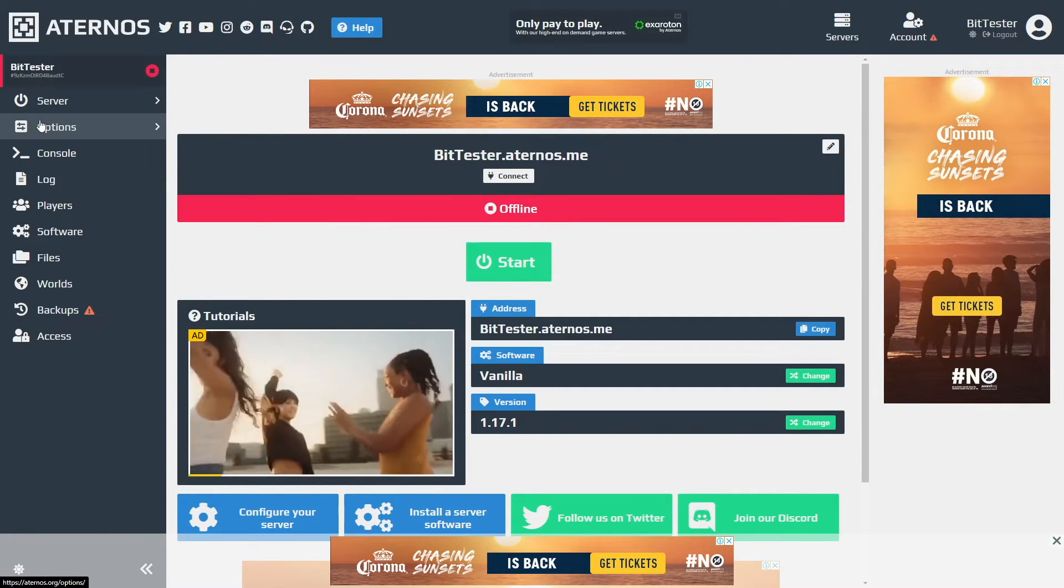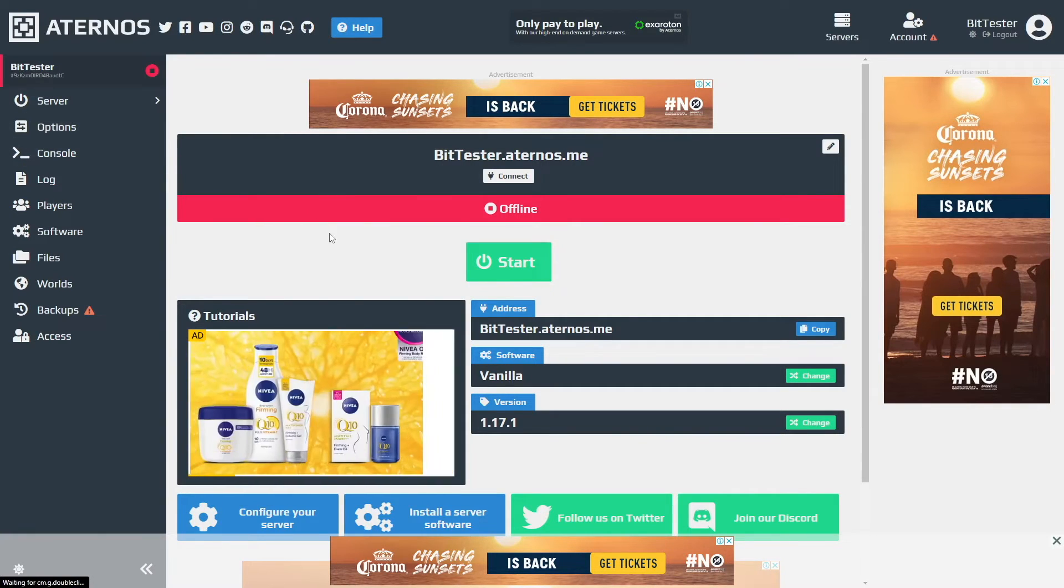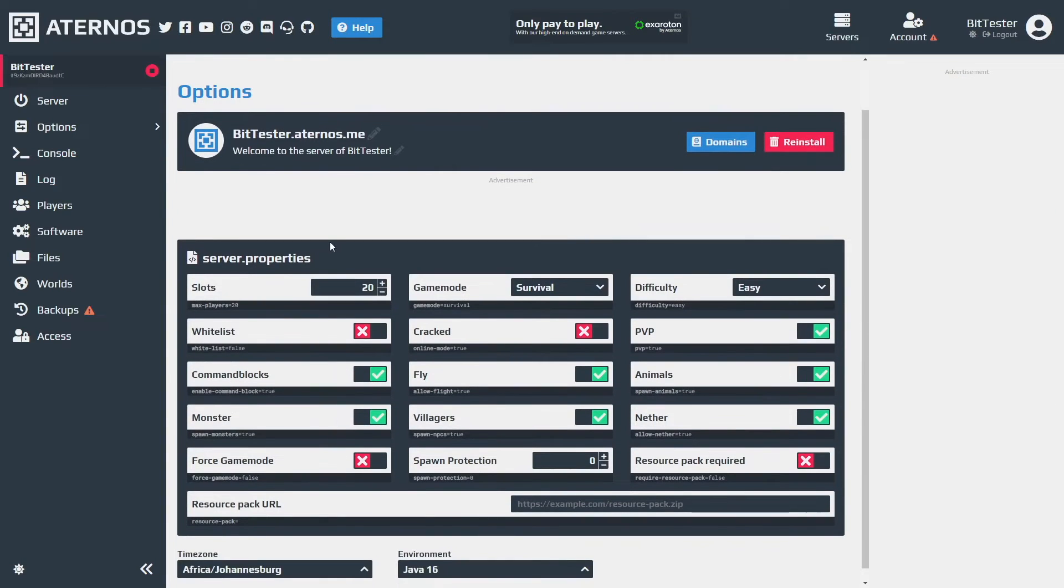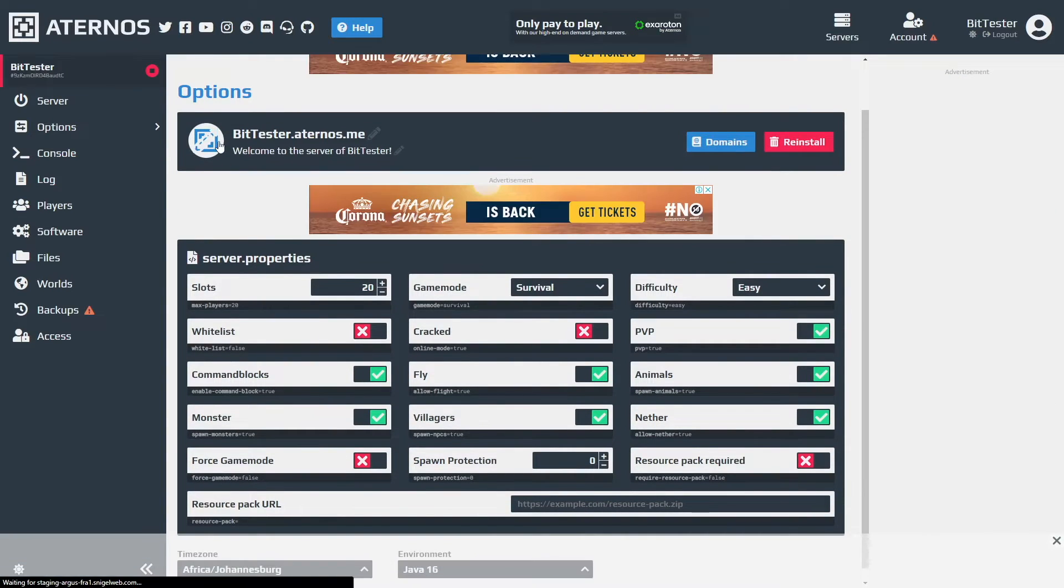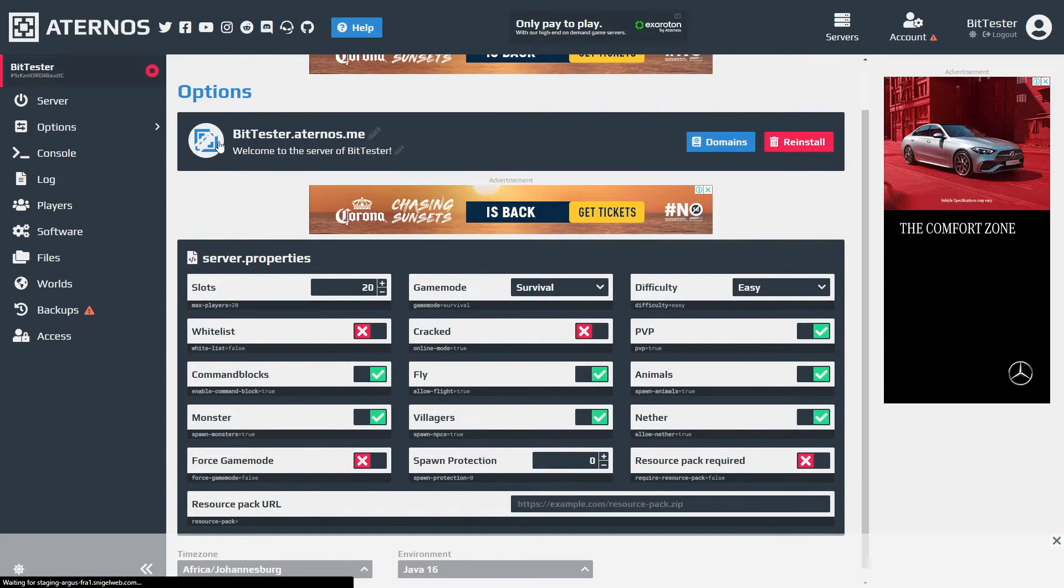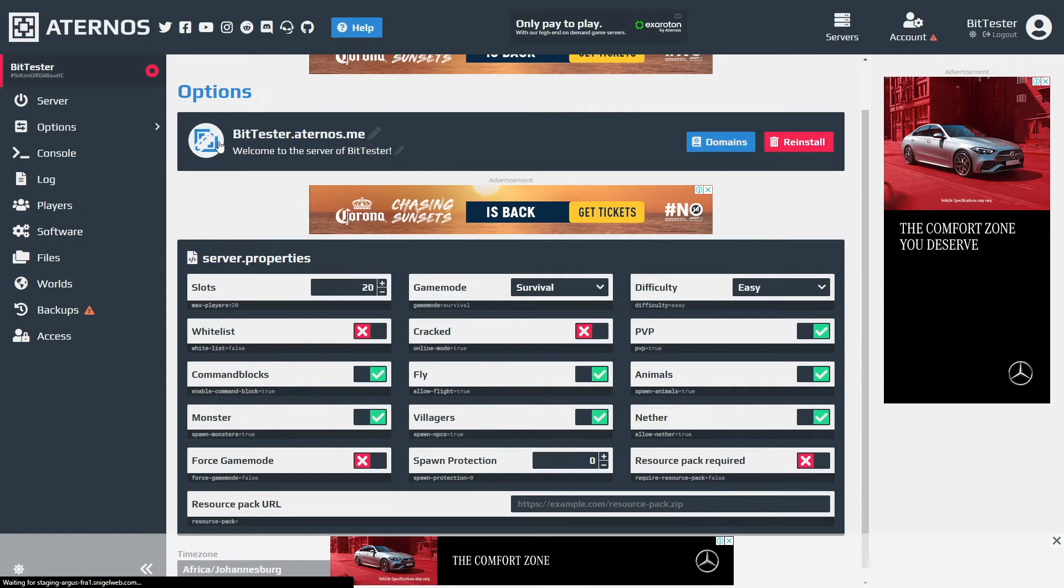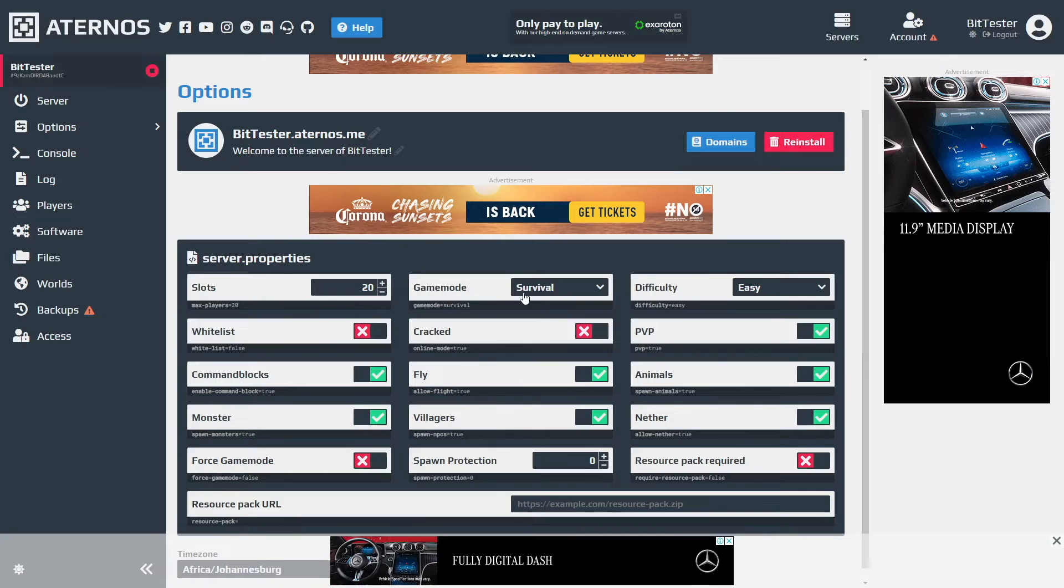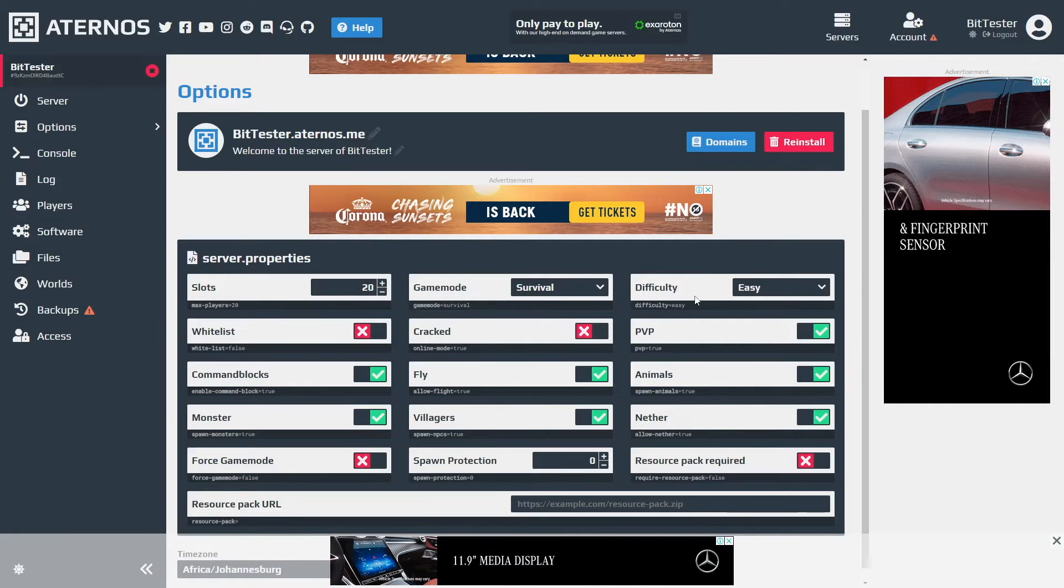If you go to options here you'll be greeted to the more advanced options for the server. You can also change the server icon by going to this side of the page. You can see the max player starts at 20, game mode is survival on default, difficulty is easy on default.